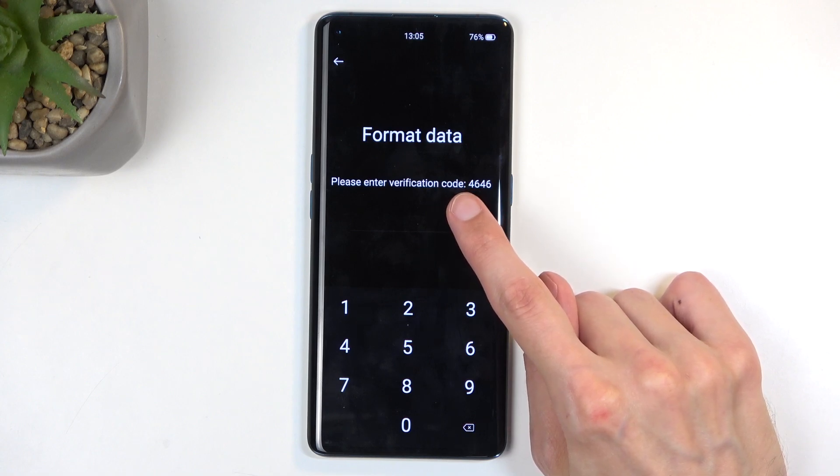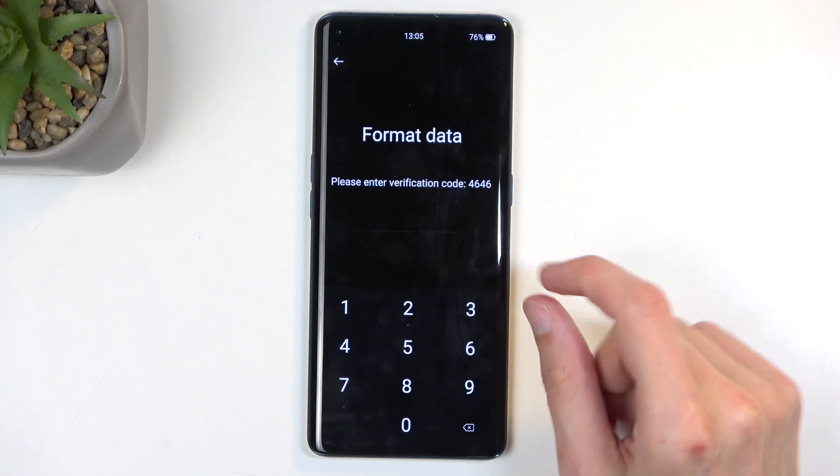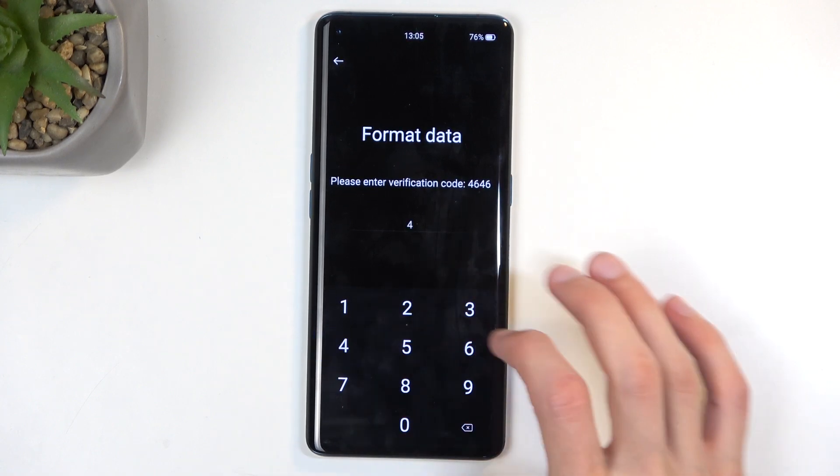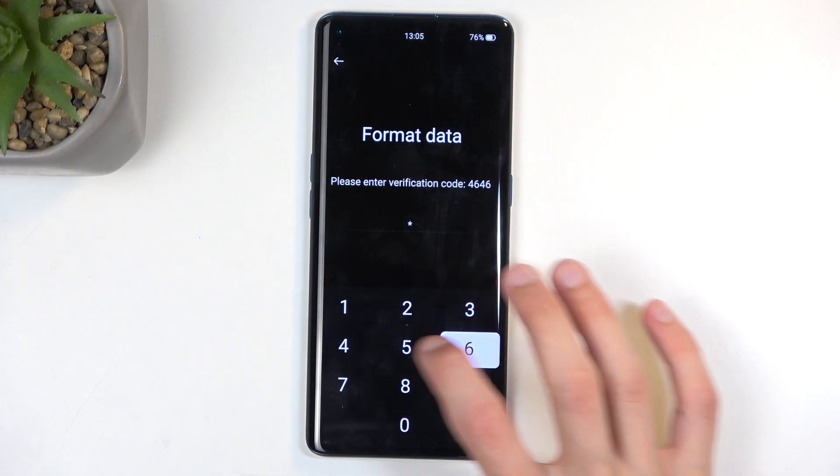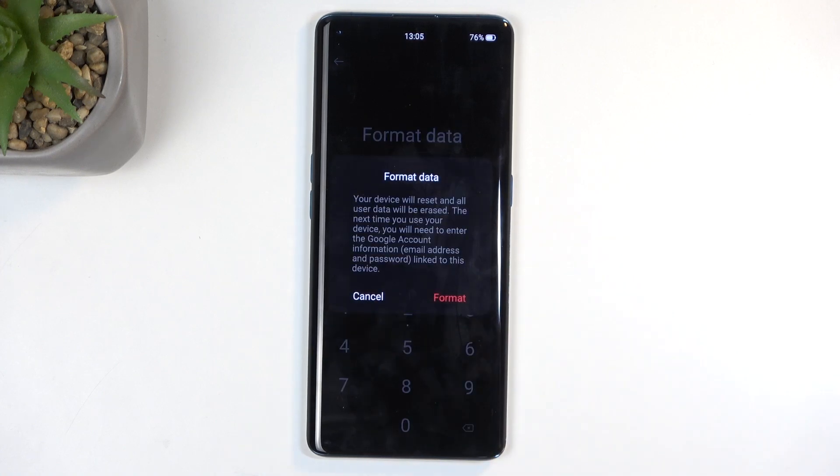It's a random four digits that you just need to type in on the keypad. So 4646. Once you type them in correctly, it gives you this pop-up: format data, your device will be reset and all user data will be erased.